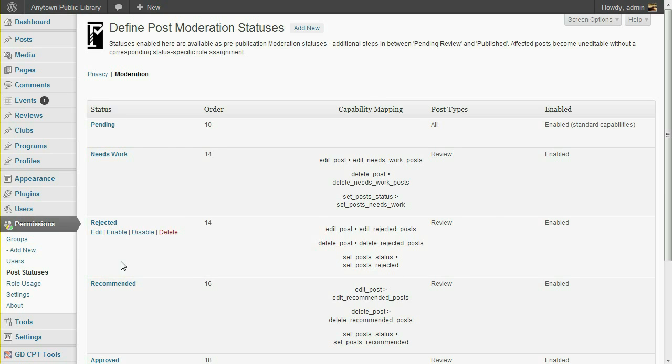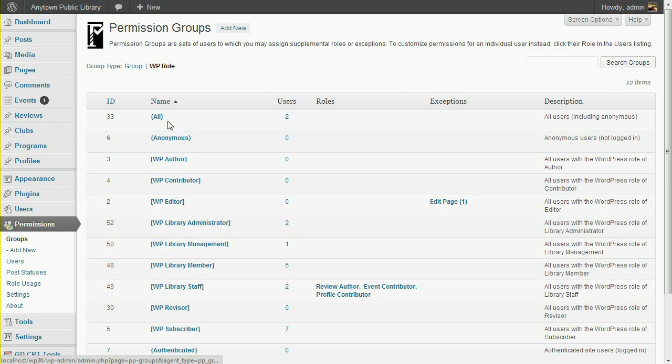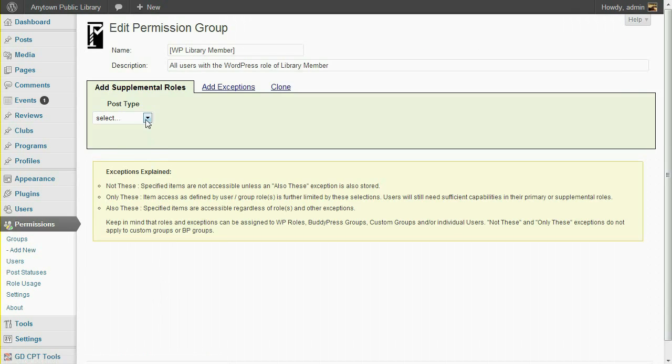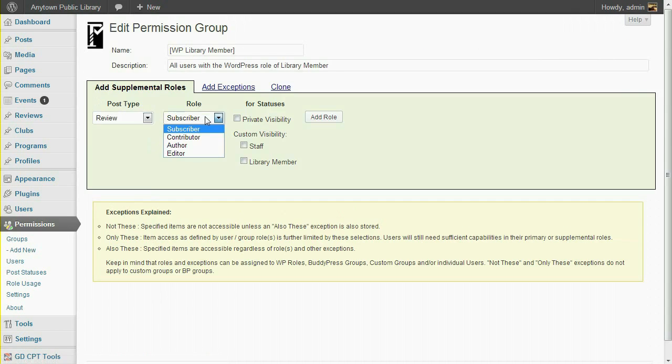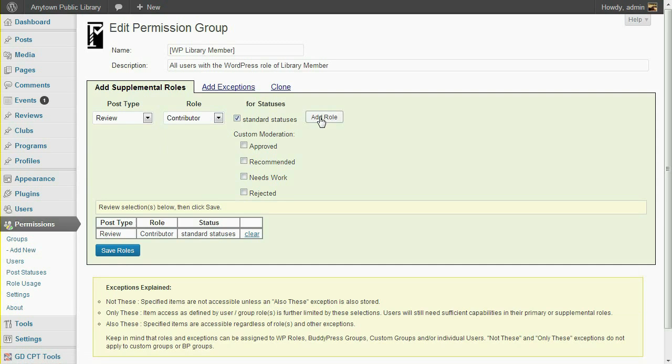First, let's enable our Library Members to submit reviews. Library Member is a WordPress role. Just select the Review Post Type, the Contributor role, and Standard Statuses, which will include the Pending status. Then click Save.